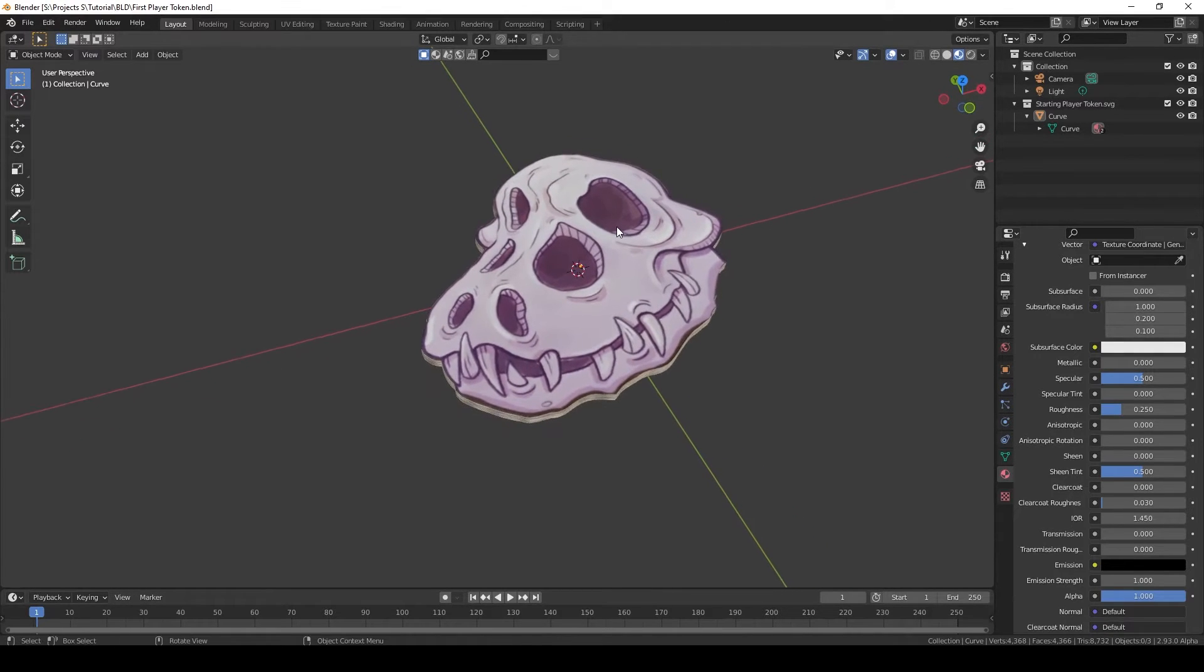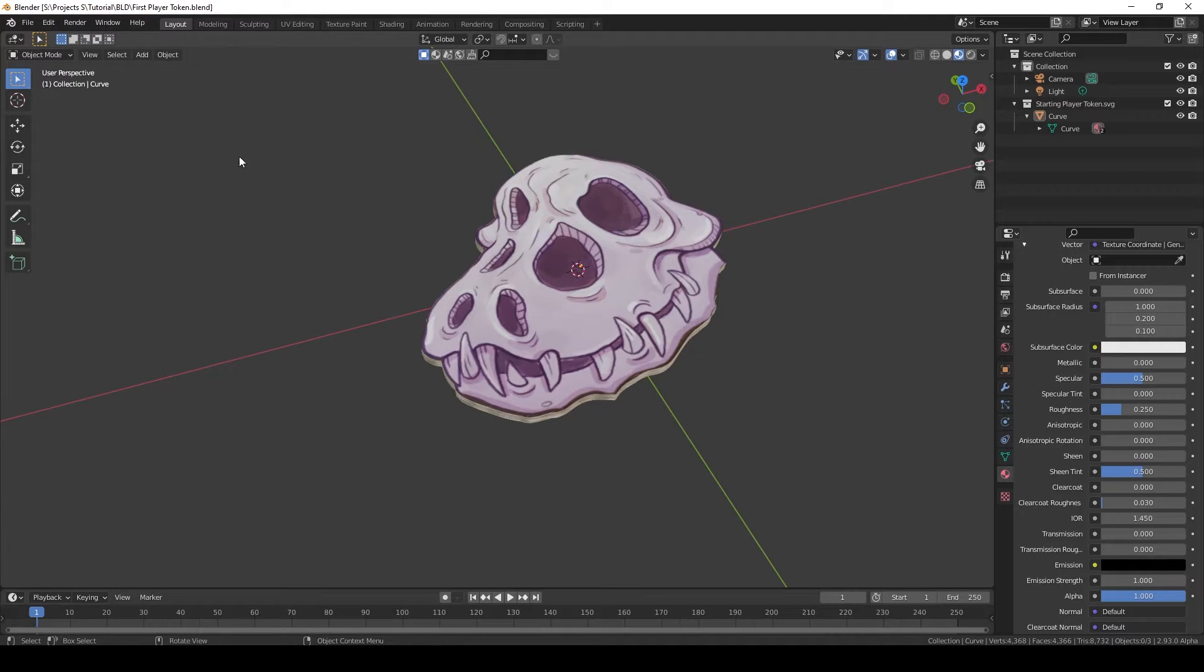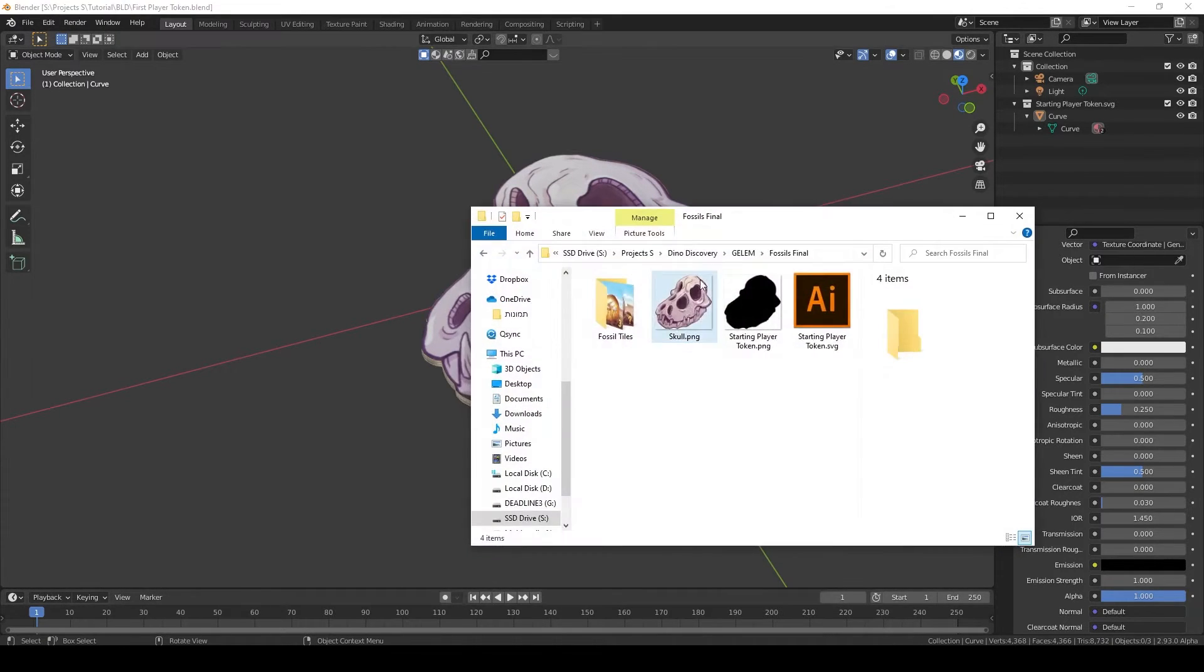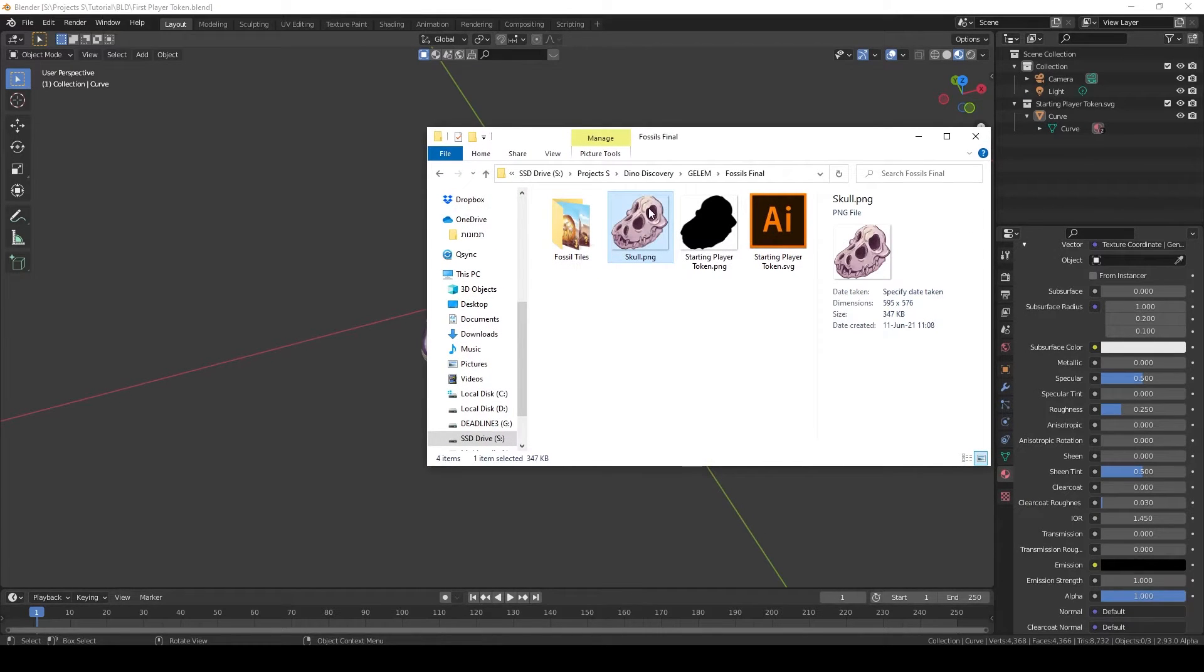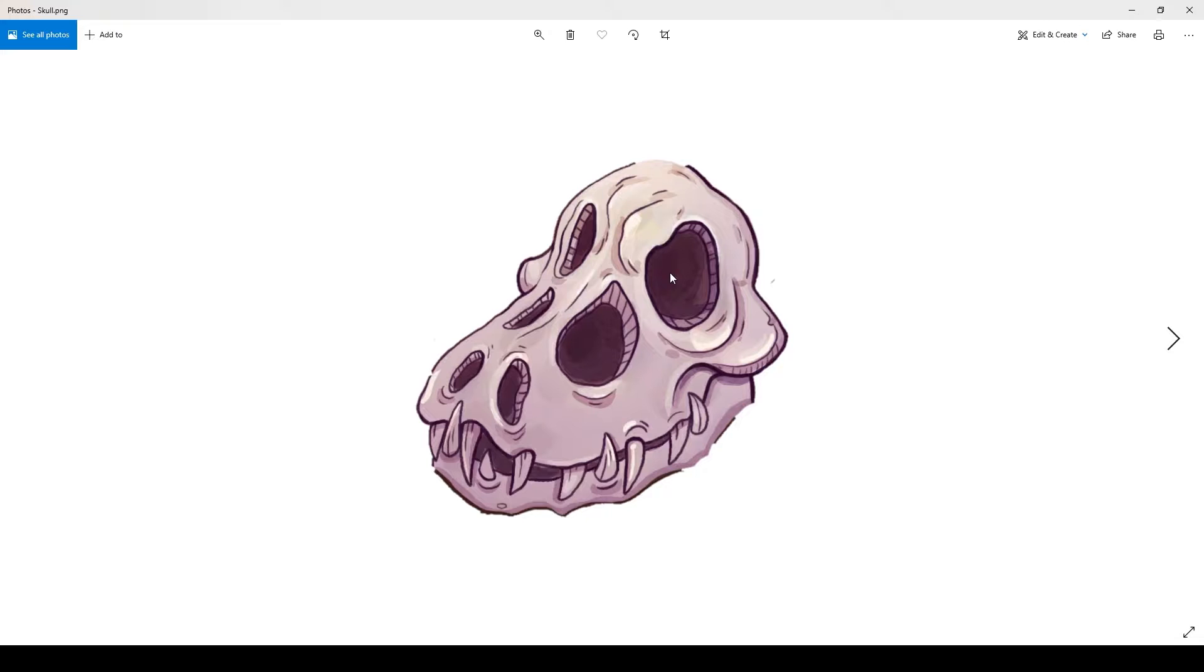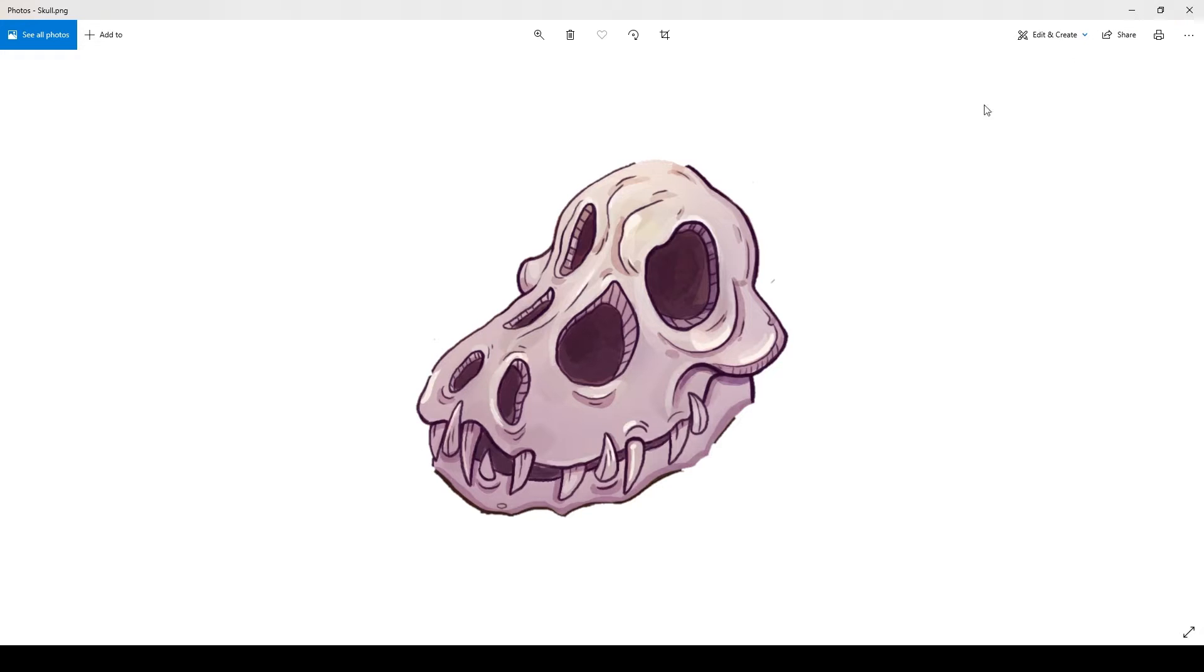Okay, so let's get started. First of all, we have our token here. We have this skull. We need to turn this image into a token. We can't do it using a circle or a square, so what do we do?